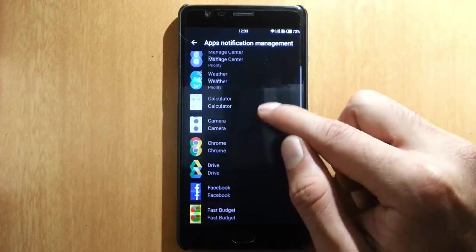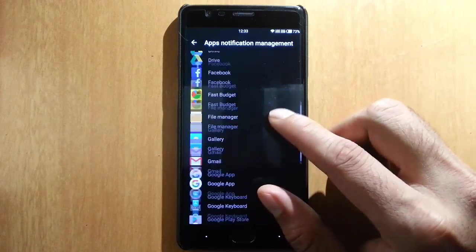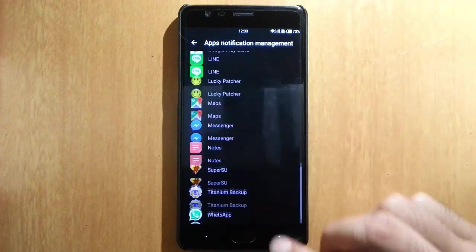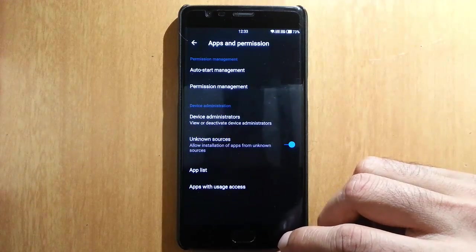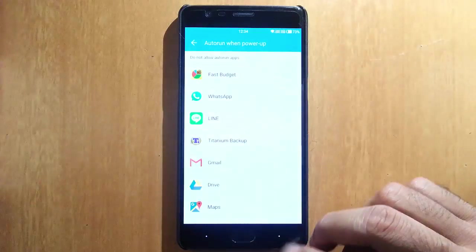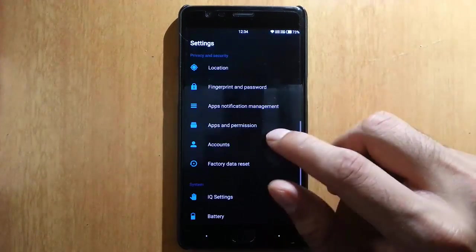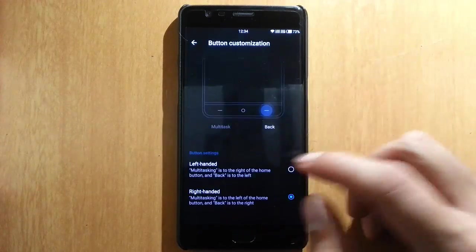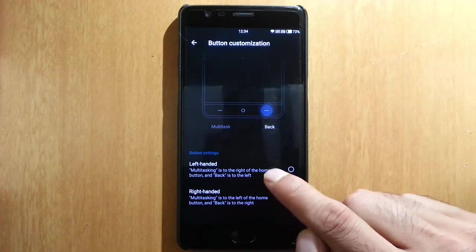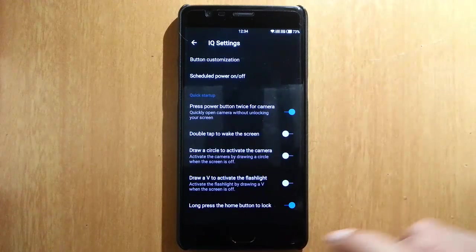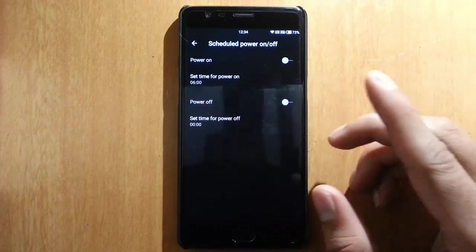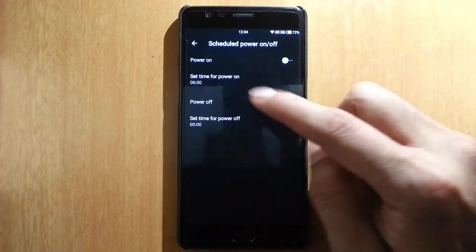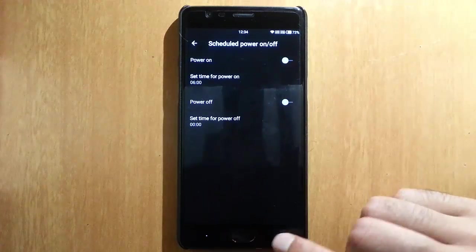These are the different options you can customize. Apps and permissions—there's app stat management, permission management, and here is the IQ settings. So here we have button customization for left-handed and right-handed, so we can swap the button action. And here is a scheduled power on and off button, so you can specify a particular time for your phone to power on and off.